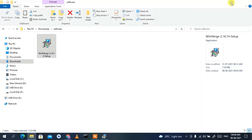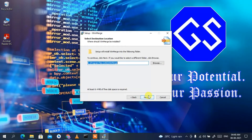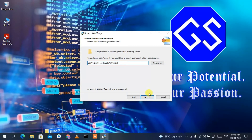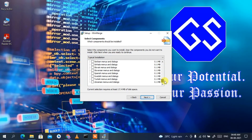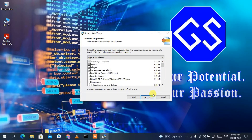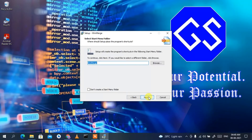The license agreement for WinMerge will open. Minimize the download directory and click Next on the license agreement. The installation destination will be shown as C:\Program Files\WinMerge. You can change that if you want, but I'm going to keep it as default. Click Next, and these are the files that are going to be installed. Keep everything as default and click Next. It will also create a WinMerge folder.